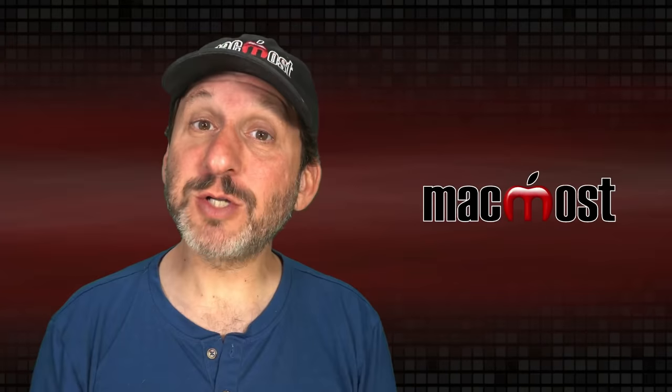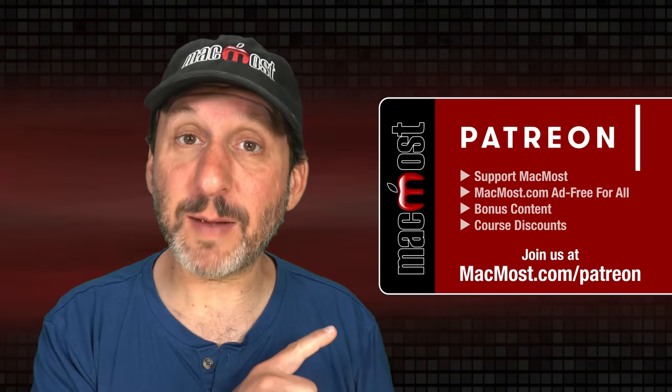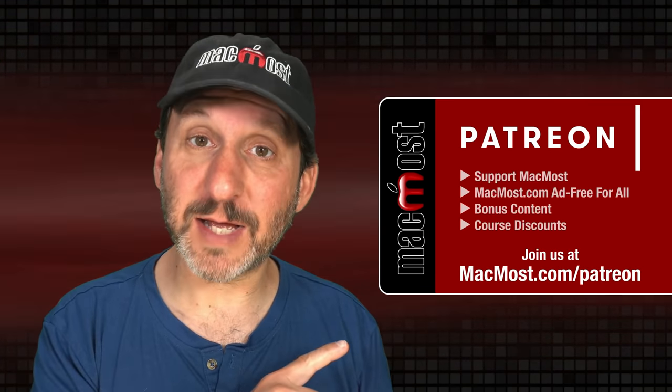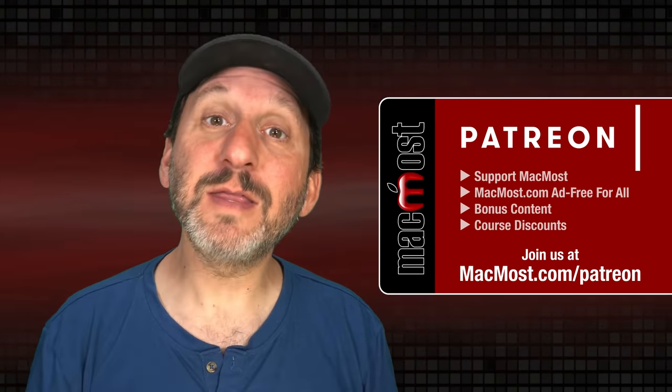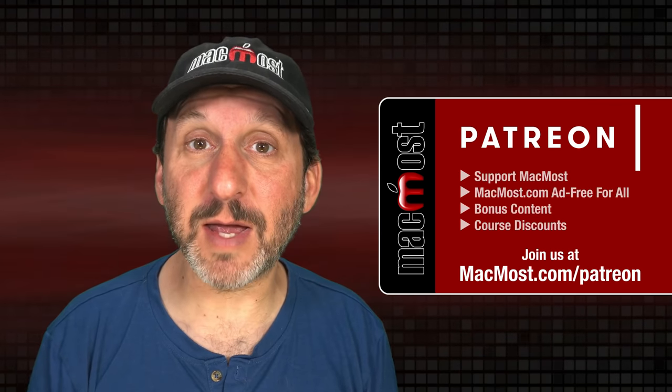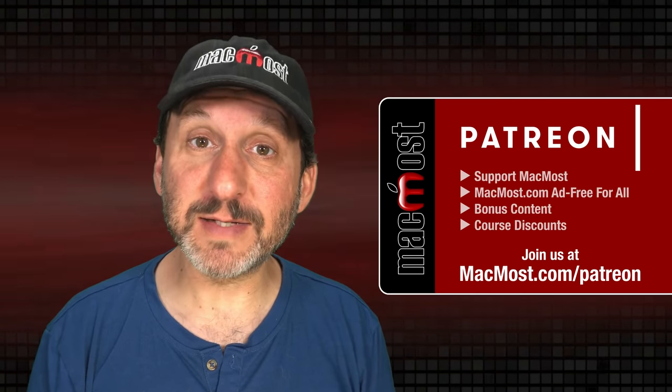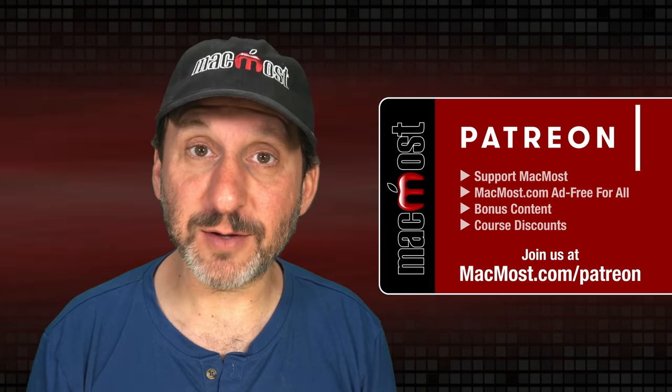MacMost is brought to you thanks to a great group of more than a thousand supporters. Go to MacMost.com slash Patreon. There you could read more about the Patreon campaign. Join us and get exclusive content and course discounts.